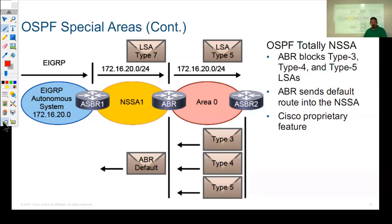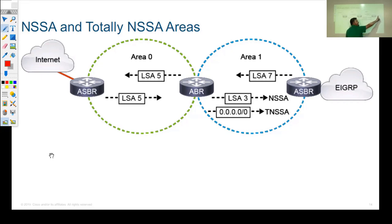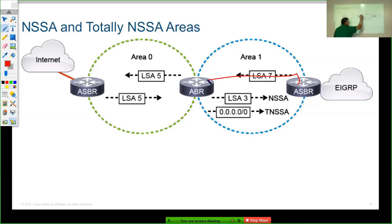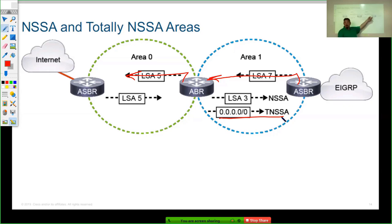In a stub area, by default it doesn't allow an Autonomous System Border Router. In a not-so-stubby area, when redistribution occurs, routes get advertised into OSPF as a type 7 LSA. That type 7 LSA, as it reaches the Area Border Router in area 1, gets converted into a type 5 LSA and flooded throughout the rest of the autonomous system. We're blocking type 5 LSAs from getting into the NSSA area and instead advertising a default route for reaching external networks. We still allow type 3 and type 4 LSAs in area 1 in a regular not-so-stubby area.